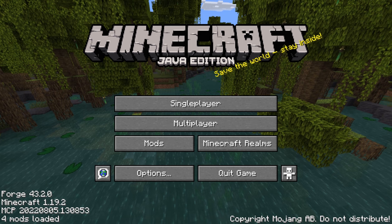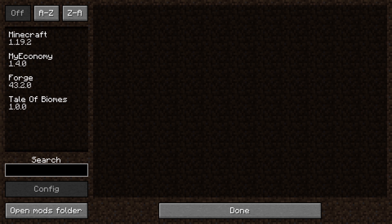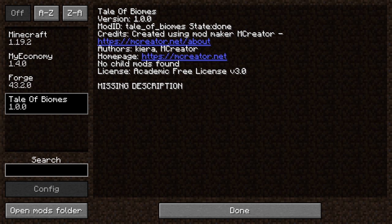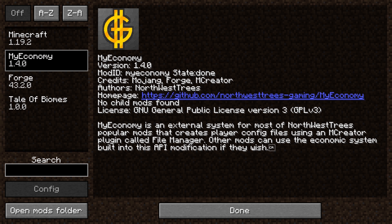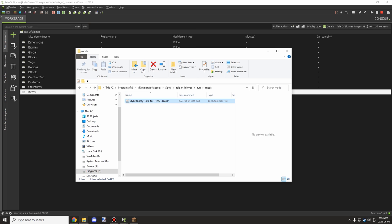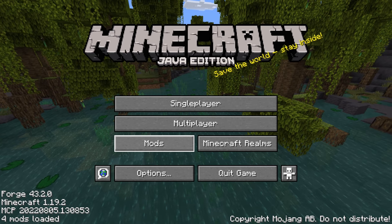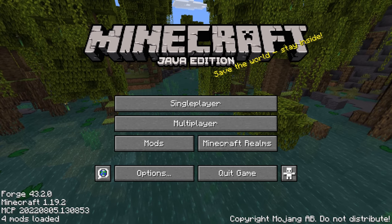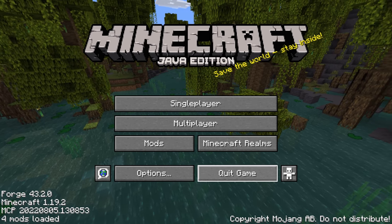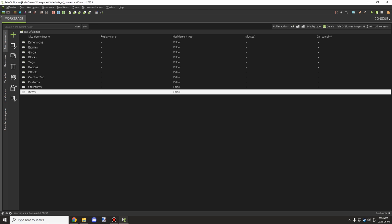Once the game loads in the test environment, it looks very similar to the client version. You'll see a mods folder with the loaded mods listed — in my case 'Tales of Biomes' (the mod being tested) and 'My Economy' which is at version 4.0. You can click the mods folder button to open it, just like in the regular client. If you reach the title screen without issues, everything is working correctly.